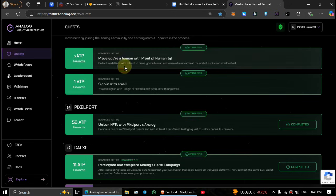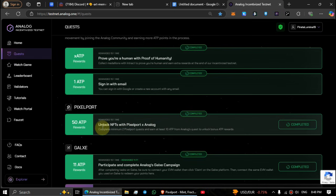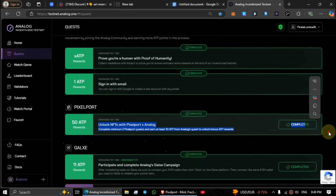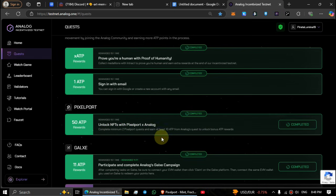Go to the Analog testnet page and verify the task. Make sure to verify this task after completing all the quests to get this full 50 ATP points.